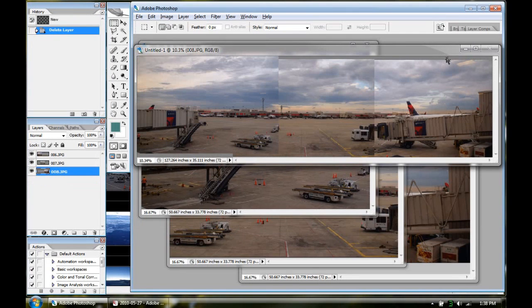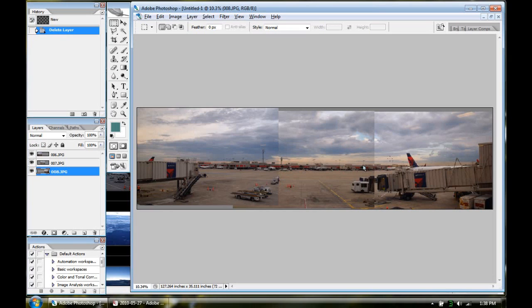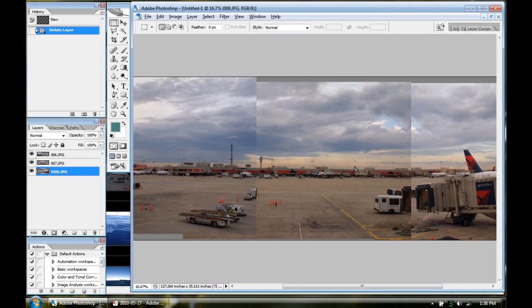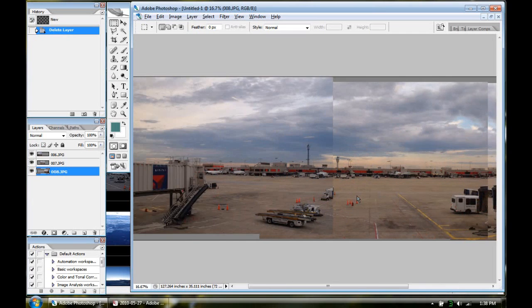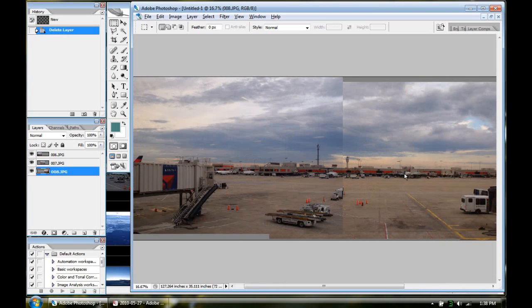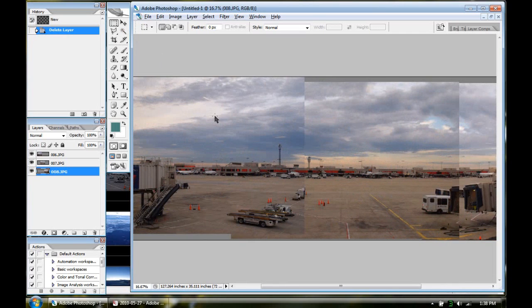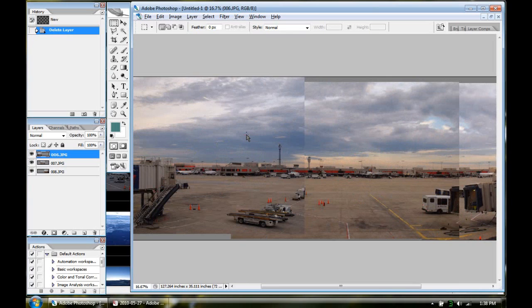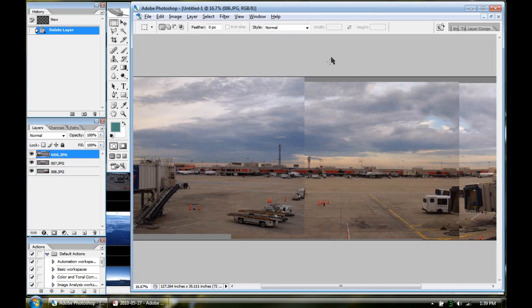So do some more loading. And you got this nifty little thing. Your images are now on one background, I guess you could call it. But there are different layers. So now the next thing I like to do, I like to select the topmost. That's this one over here.